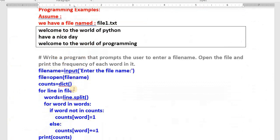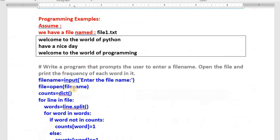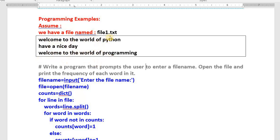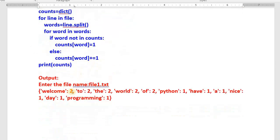Here is an interesting program that may appear in annual examinations: write a program that prompts the user to enter a file name, opens that file, and counts the frequency of each word. For example, file1.txt contains: 'welcome to the world of python have a nice day welcome to the world of programming welcome'. The output should show: welcome 3 times, to 2 times, the 2 times, world 2 times, of 2 times, python once, have once, and so on.